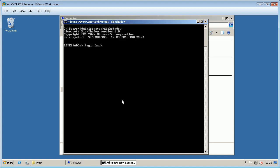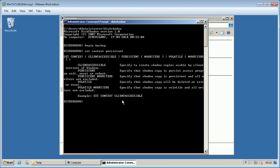Type begin backup. Type set context persistent. My bad, let's correct the spelling of persistent. Type add volume C. This is the only volume seen on this server.